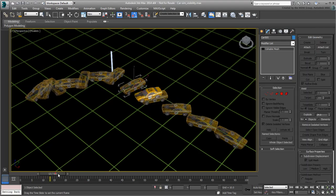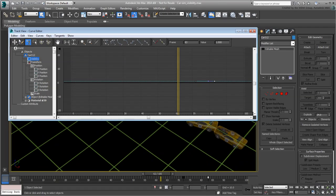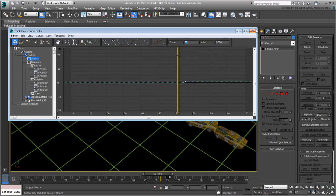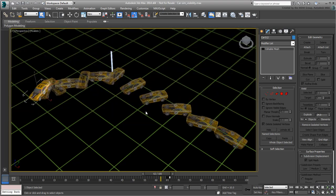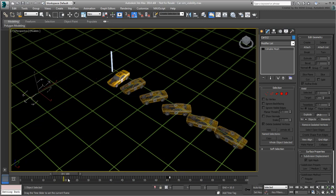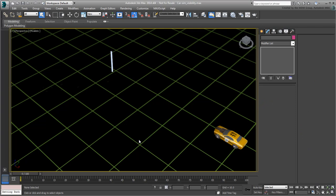Keep on adding visibility tracks for the rest of the clones, and when you are done, play back the animation to see the result.